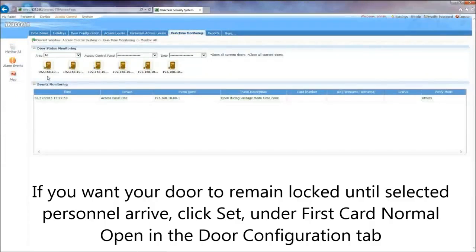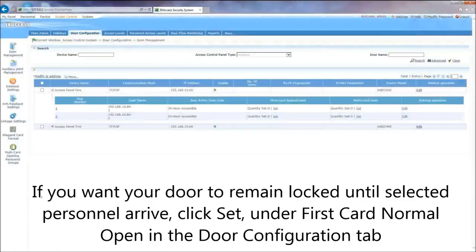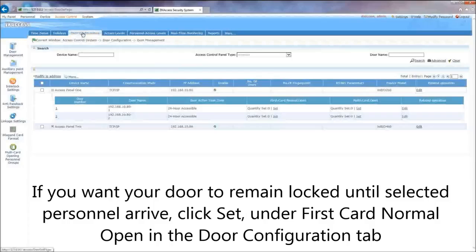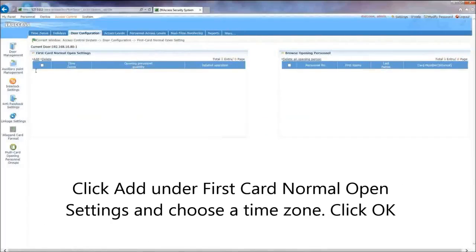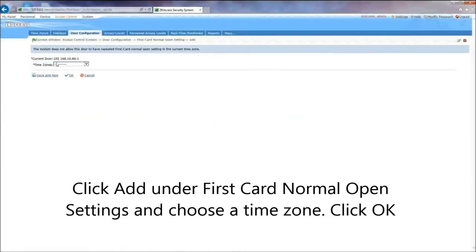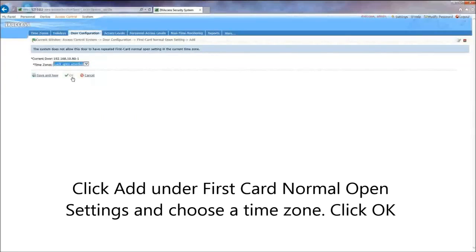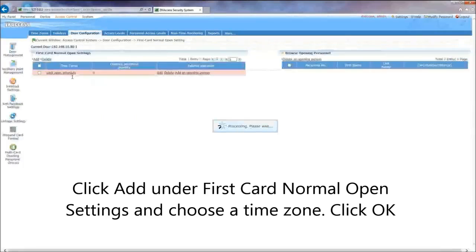If you want your door to remain locked until selected personnel arrive, click Set under First Card Normal Open in the Door Configuration tab. Click Add under First Card Normal Open Settings and choose a time zone. Click OK.